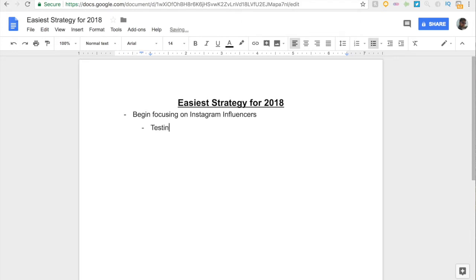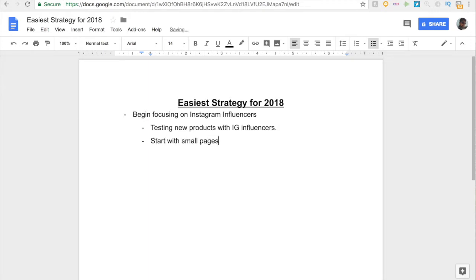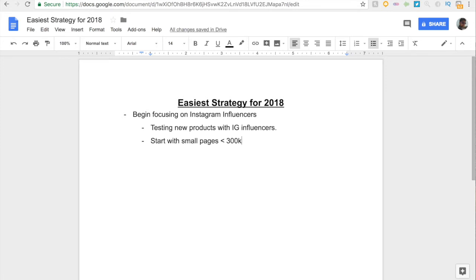The main thing that you should be doing is testing new products with Instagram influencers. If you don't have much success with Facebook or you don't know anything about Facebook, you definitely should be trying out Instagram first, then jumping on Facebook Ads. For Instagram influencers, start with small pages. By small pages I mean less than 300k. This gives you ample room to test your products and even suffer the loss if you don't get any sales, because these pages do not charge as much as the ones which are over 300k. Definitely try out pages less than 300k to begin with.